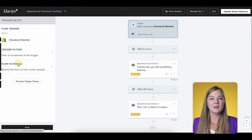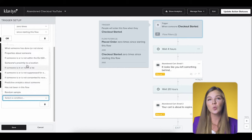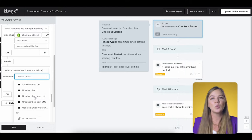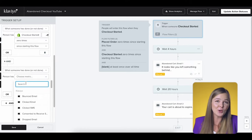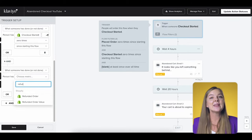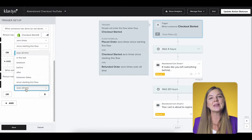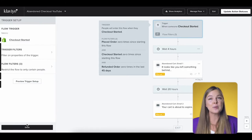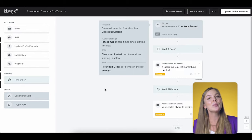Click on flow filters and to add a new one, click 'and' below the existing filters. The most useful filters will be under the first category: what someone has done or not done. As an example, let's say I wanted to exclude people who requested a refund recently. So I'm going to start typing 'refund' in the search bar and then select the Shopify metric 'refunded order.' Then change this to zero times and change the timing to in the last 45 days. Then click save. Now only people who didn't refund their orders in the past 45 days will receive the messages in this flow.